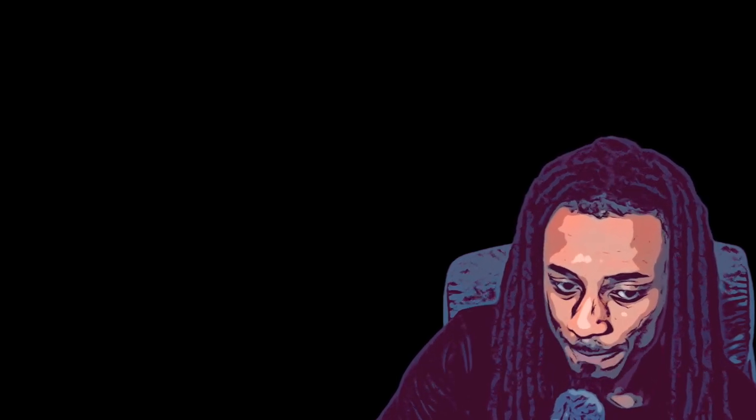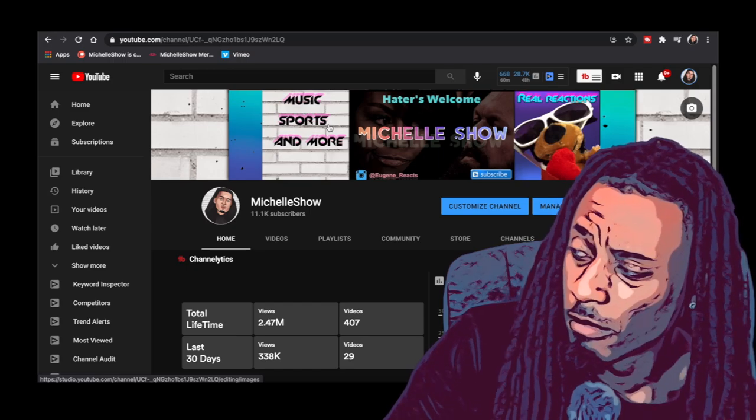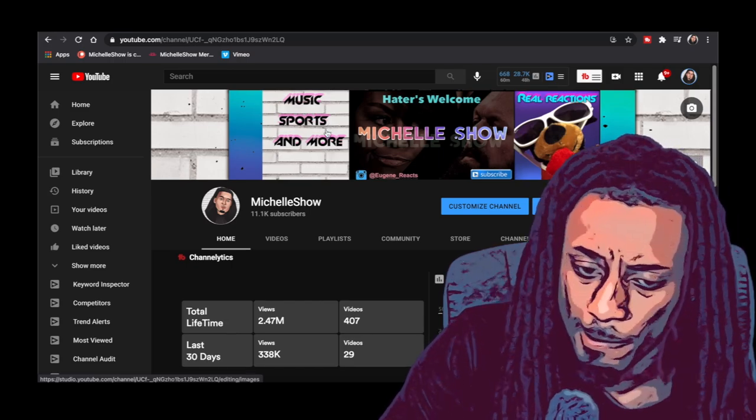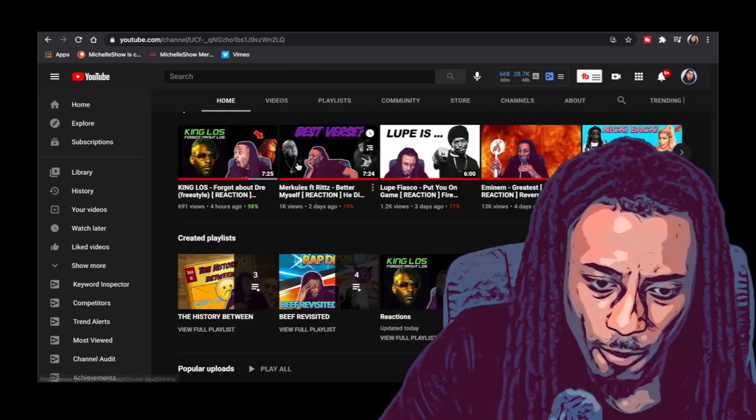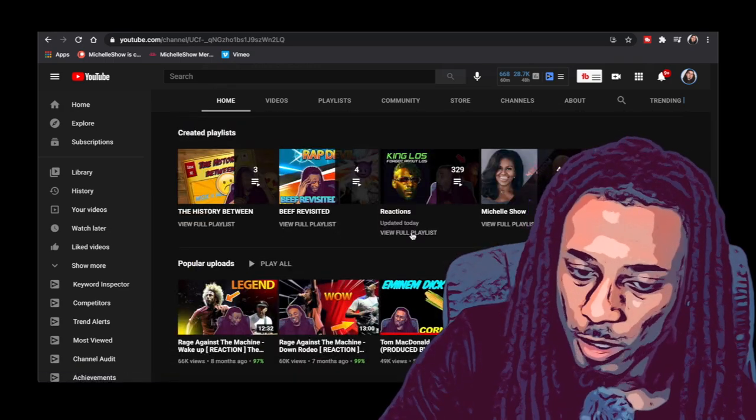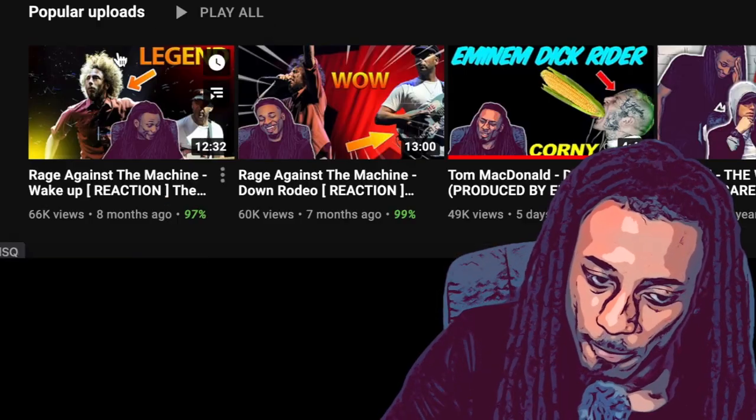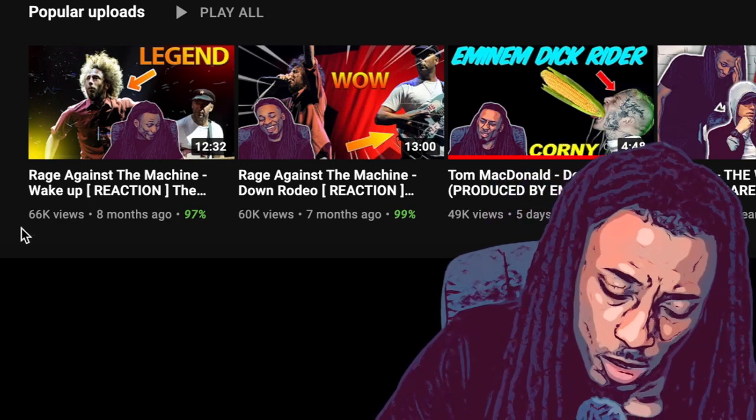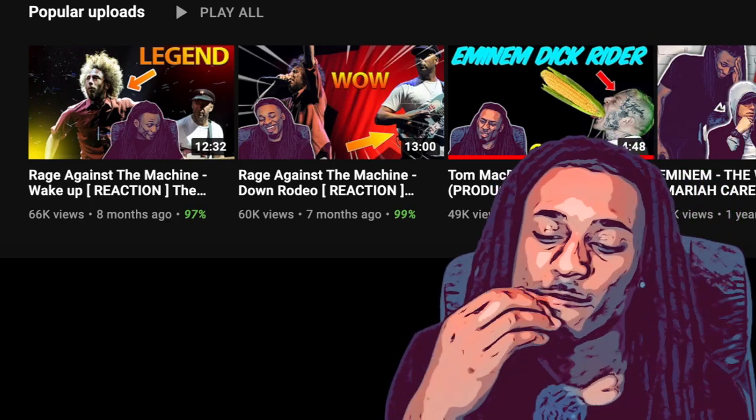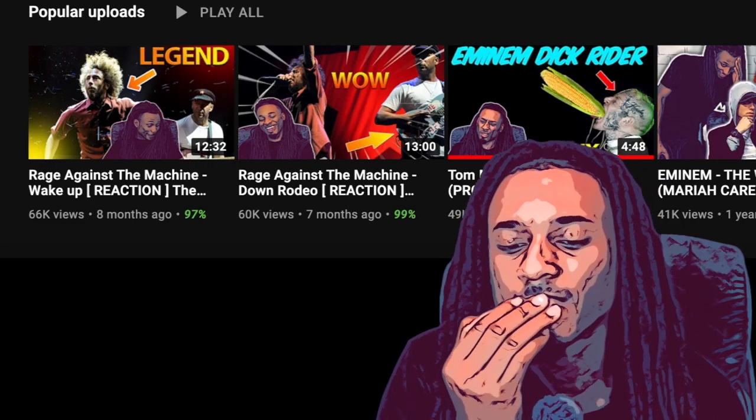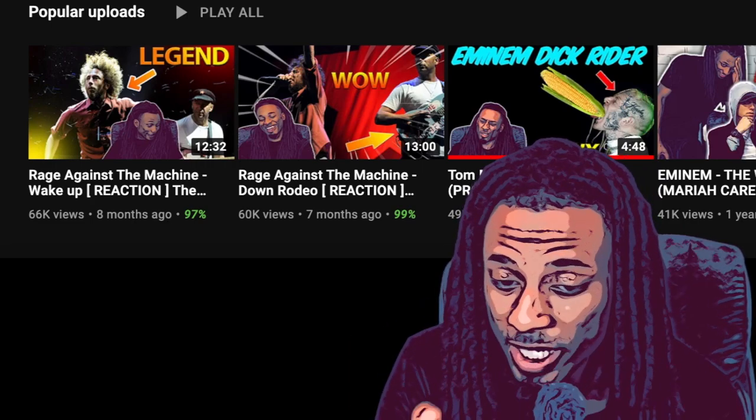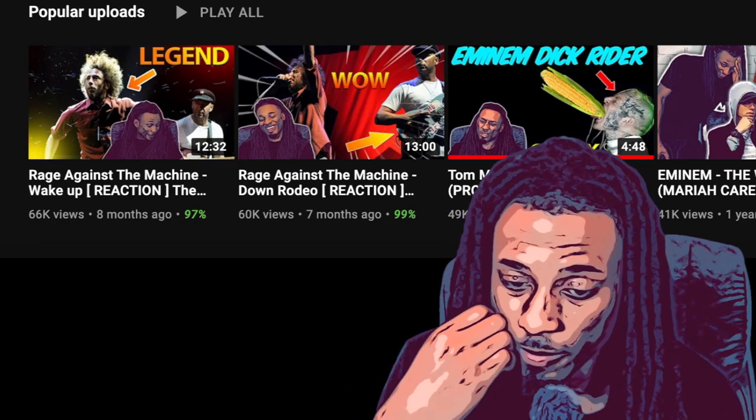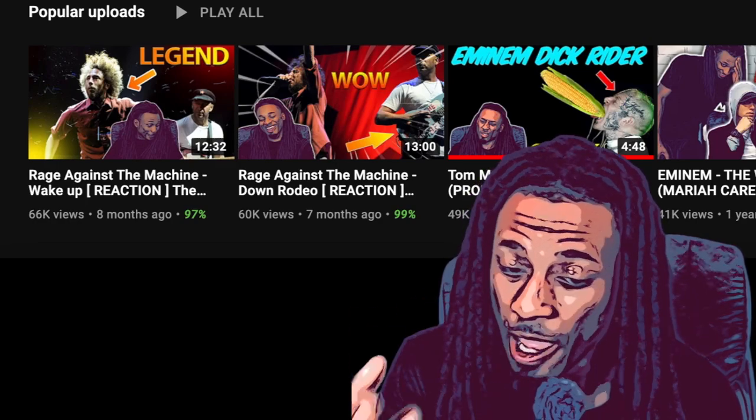Can I show y'all something? So if you ever want to see how many views right, a channel got, all you gotta do is go to the channel. Now we got something called popular uploads right here, and they show what got the most views on it. This is just now getting into the top three, just now.